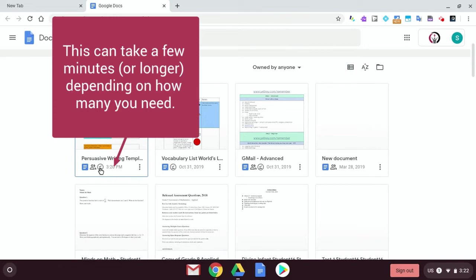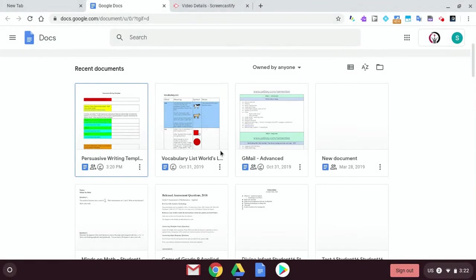Okay, so now all of these are getting ready to be available offline.